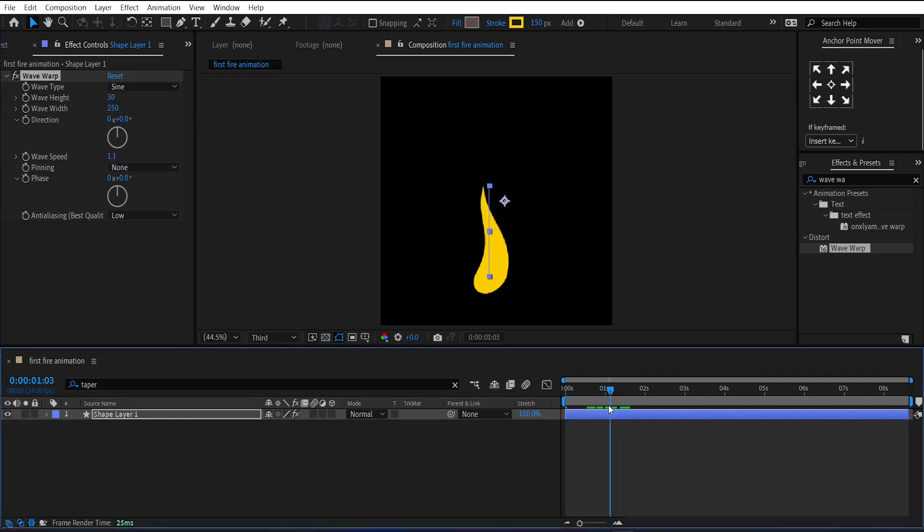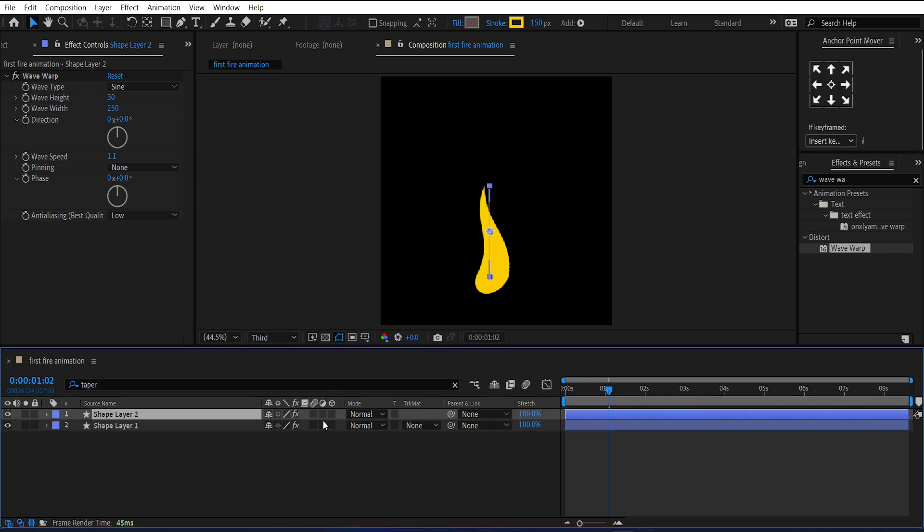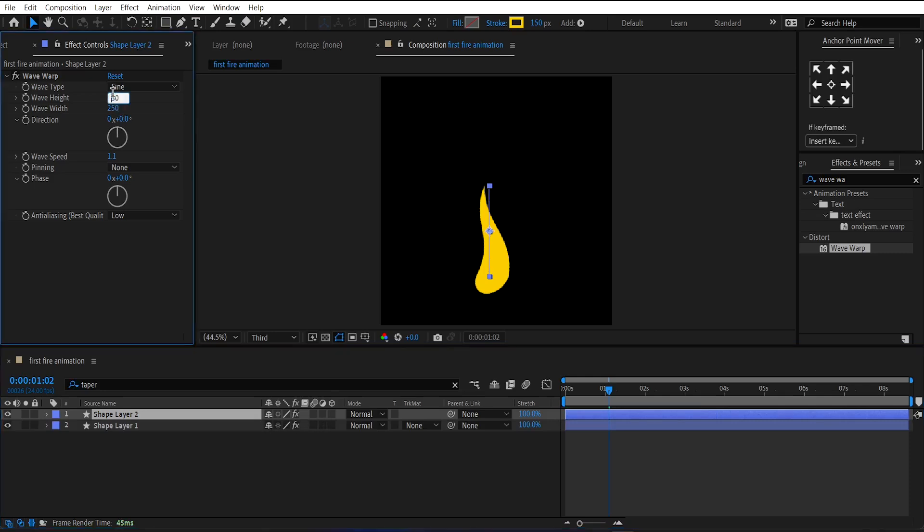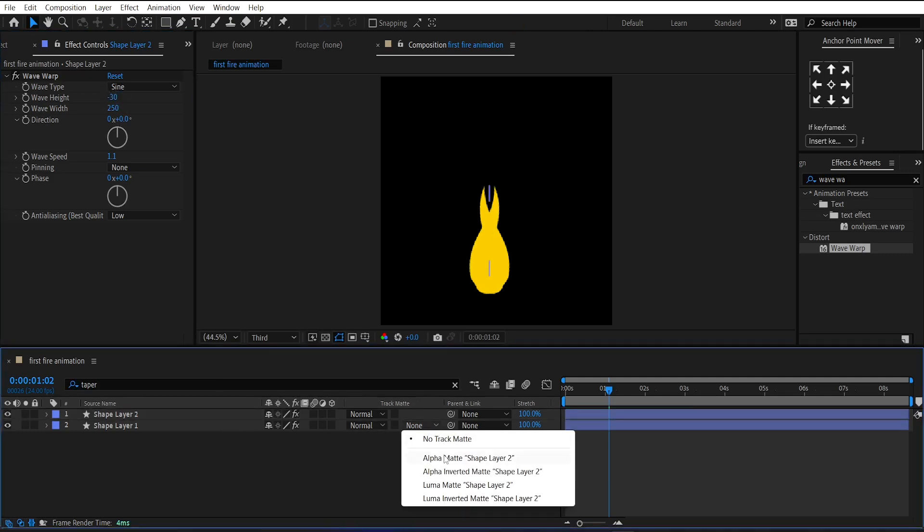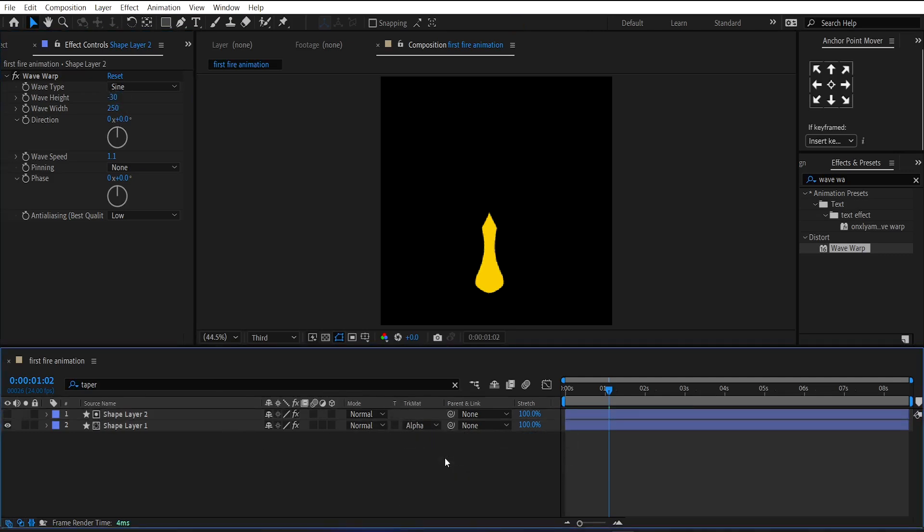After that, duplicate this layer and change the wave height amount to minus 30 for the duplicate layer. Now, change the track matte of the shape layer to alpha matte.